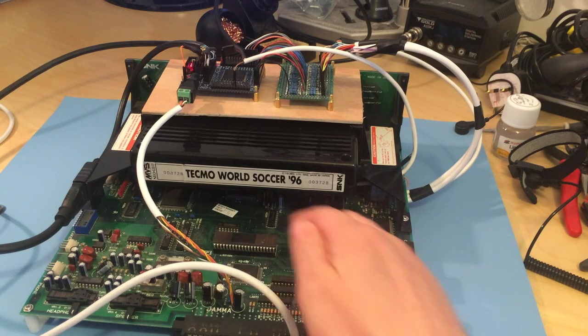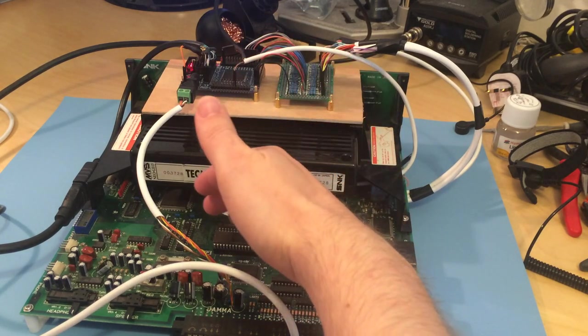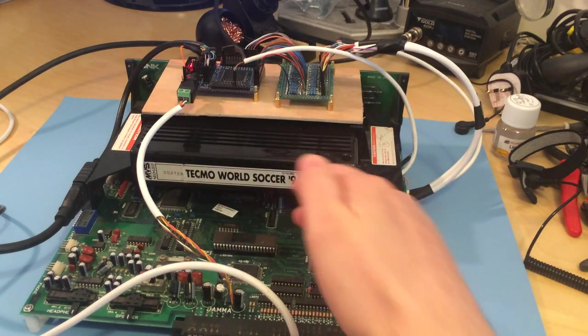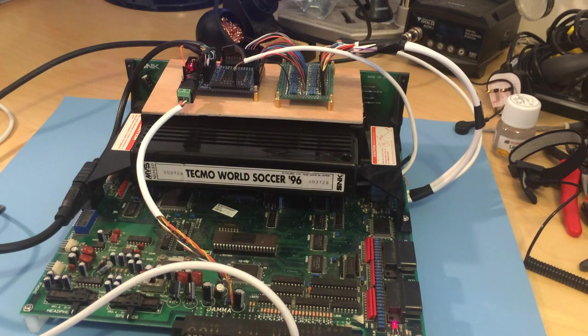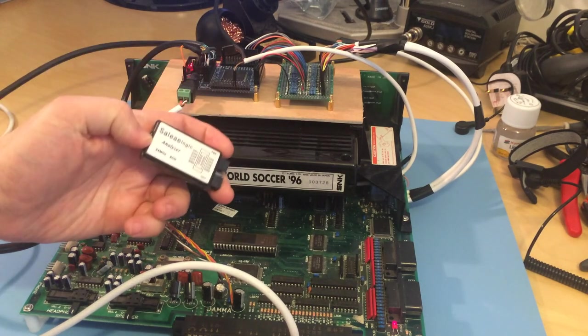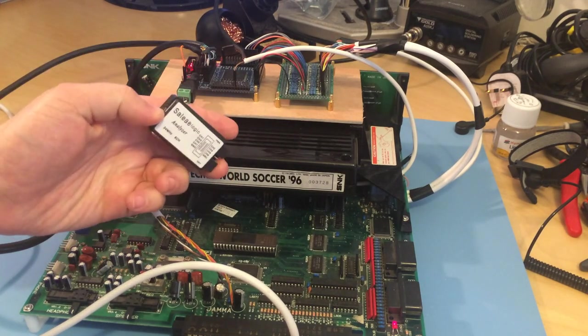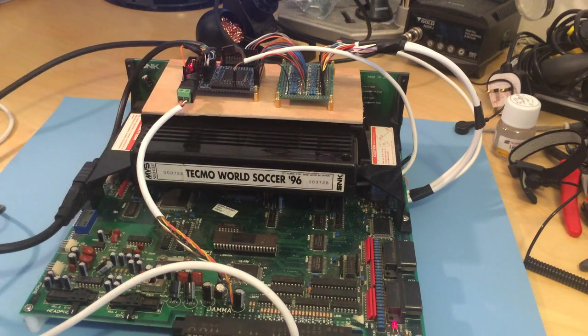So I basically did that. I ran it and I looked through, took a trace using a logic analyzer. In fact, it was one of these really cheap ones that you can get off eBay for about six quid.